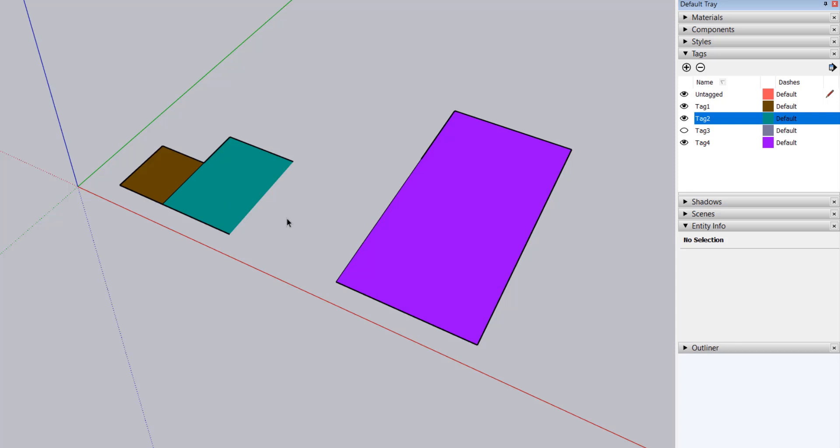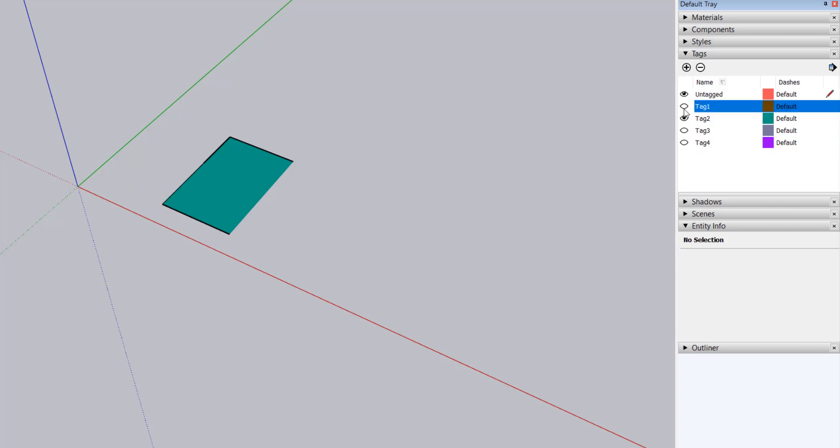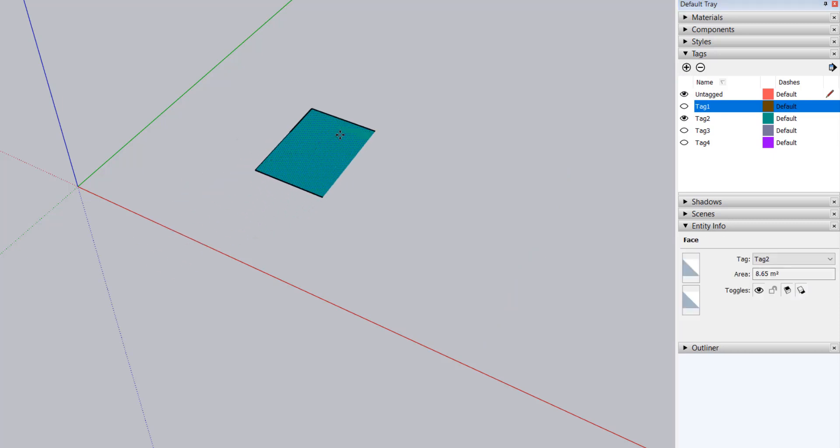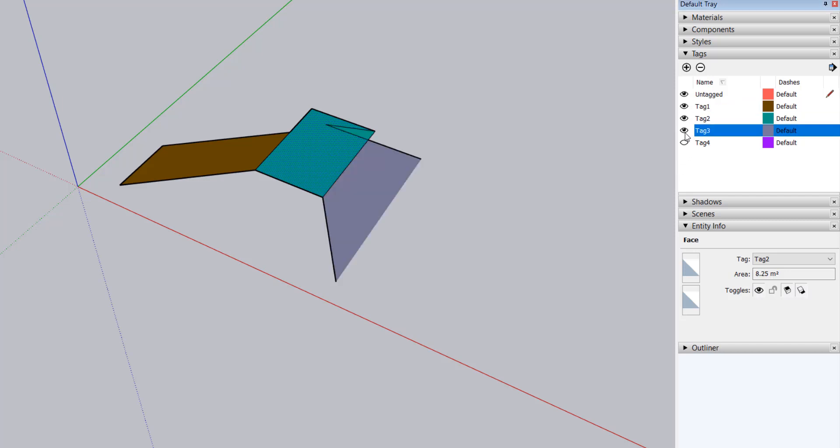What's worse is that even if a tag is hidden, the geometry using that tag can still be accidentally modified. I'll hide all of the tags except tag 2 and then move the rectangle. When I unhide the other tags, you can see that all of the rectangles have been modified in an unexpected way.